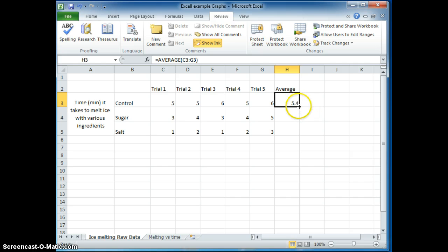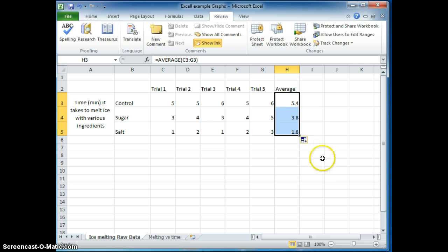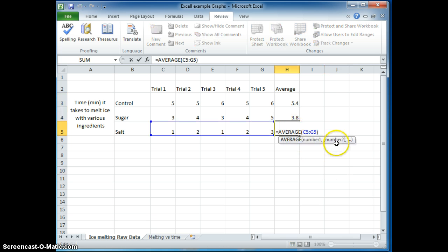Let's see if the computer knows to do this by using the fill again, hovering my mouse over here. I'm waiting for it to have that symbol, that cross symbol. Pull it down here and indeed, yes, I get the average.